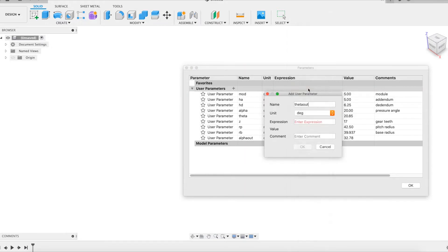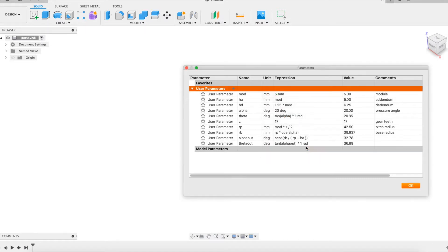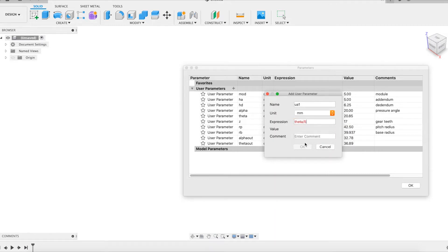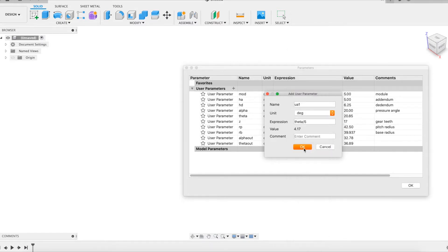The angles alpha and theta will help placing the point on the involute at the pitch circle level, and alpha out and theta out at the outside circle level. Four other parameters will allow sampling some additional points on the involute. It is up to you to check their values if you want to do further calculations.